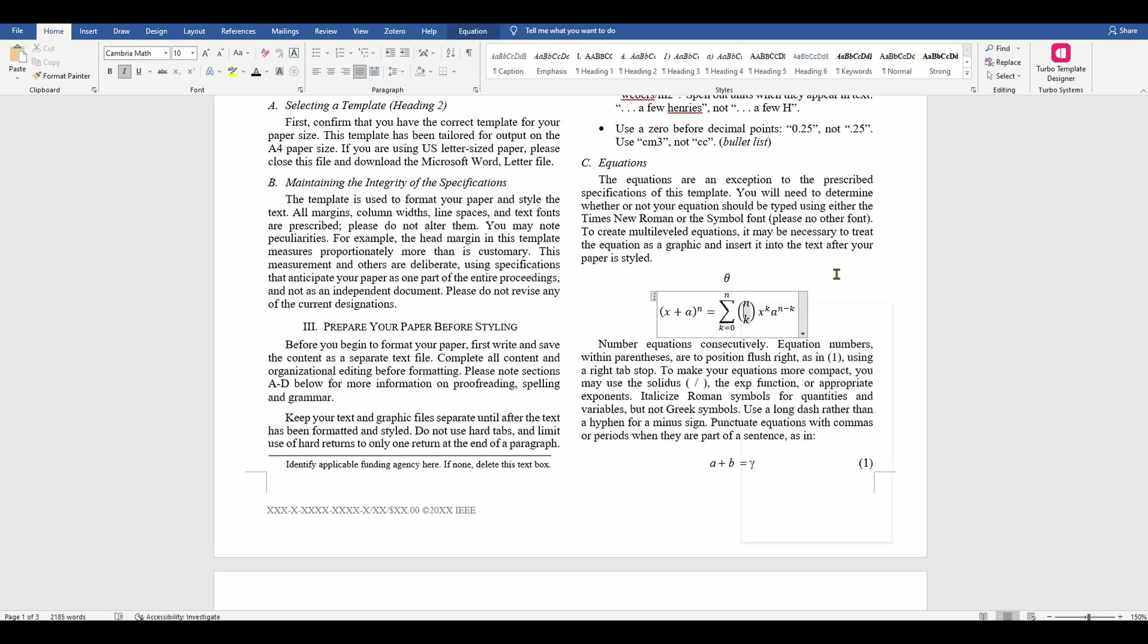To make your equations more compact, you may use the solidus, the exponential function or appropriate exponents.